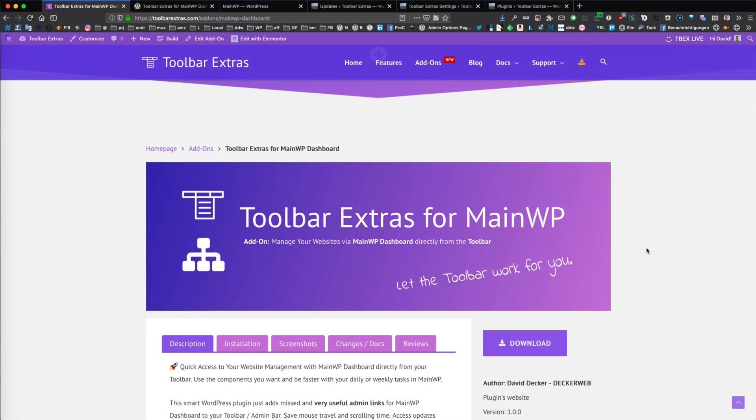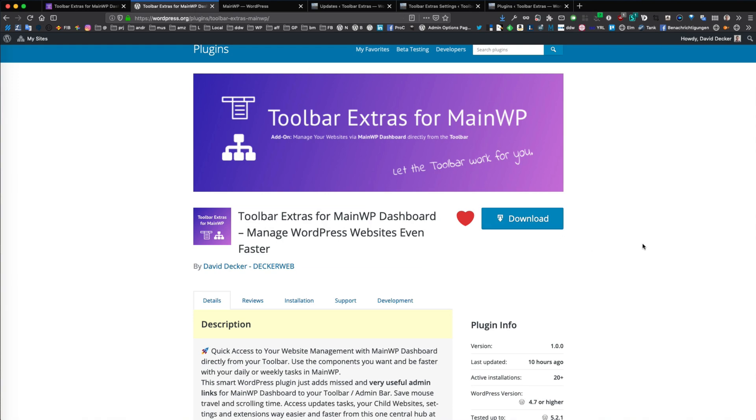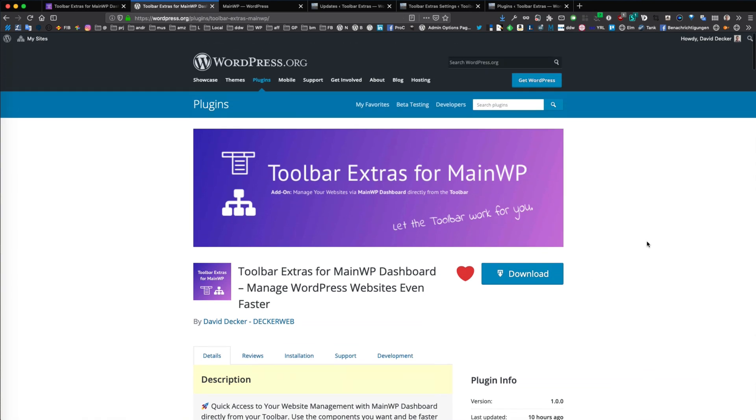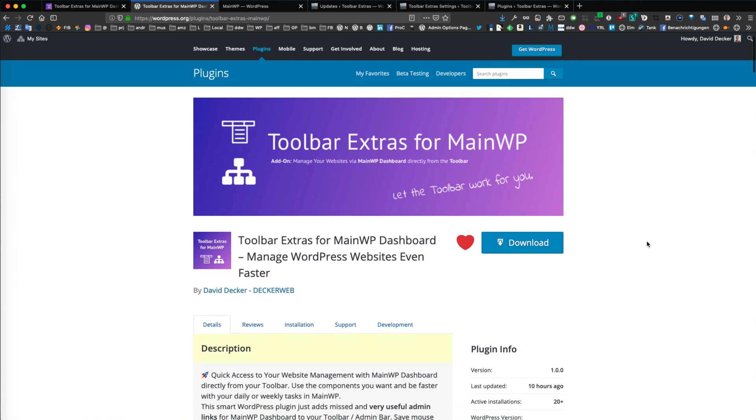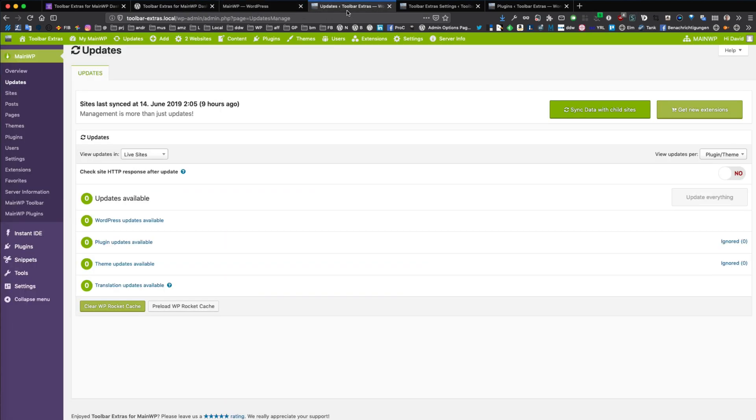It is available for free on wordpress.org in the plugin repository. This is the plugin page here in the repository, and now we want to look at the features of this add-on. So follow me in this local test install.